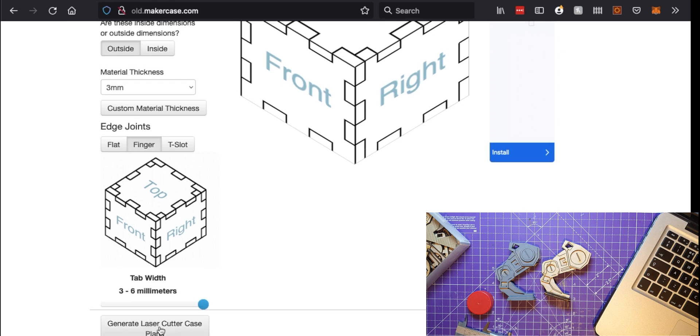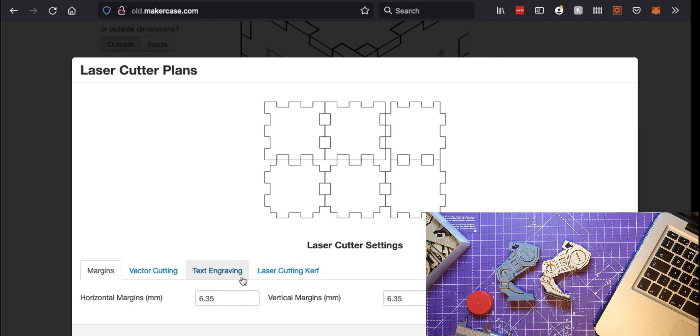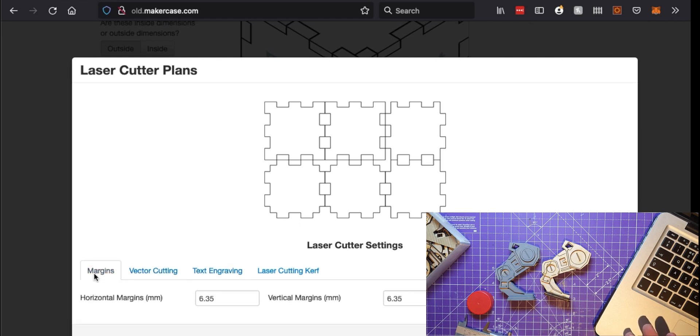So once I've got the size that I want I can just do generate laser cutter case plans. So you see what it's done there - it's just created all the sides and the cutting. Now there's various bits that you can do on there, on here, but I don't bother because I'm going to load this into something else.